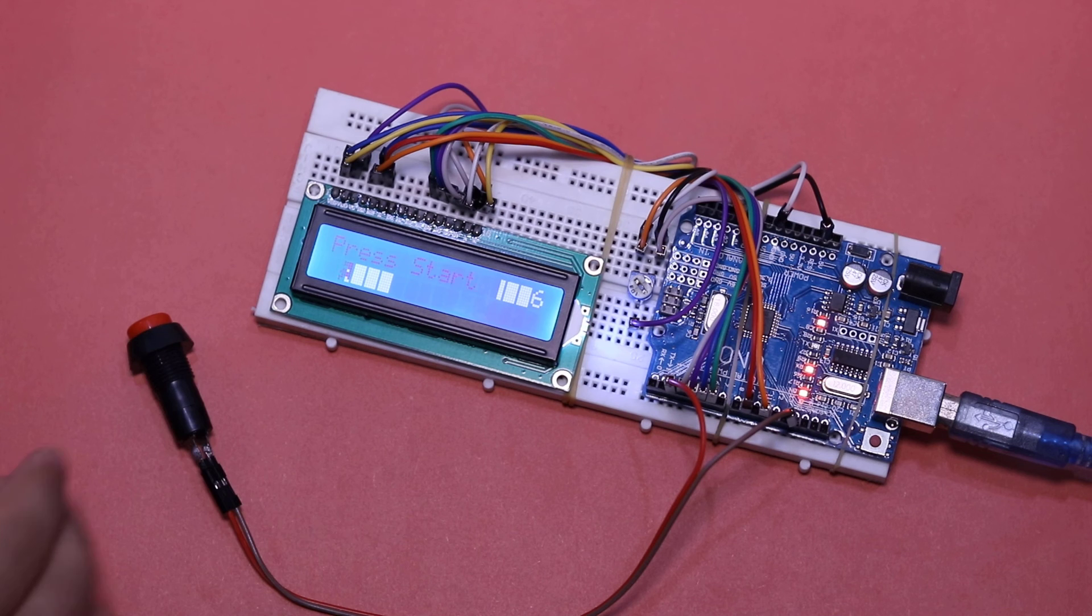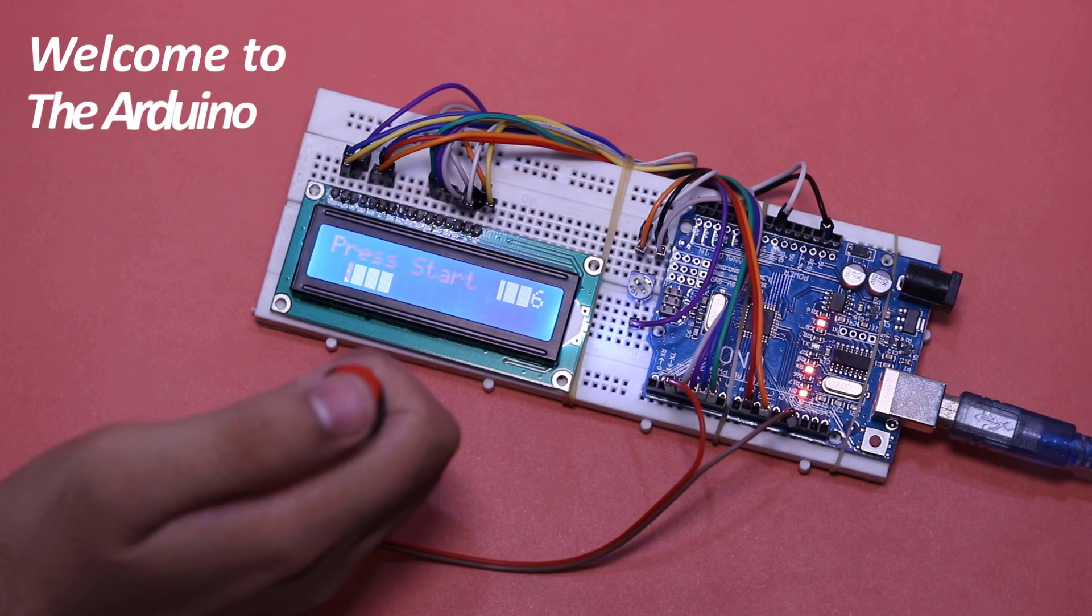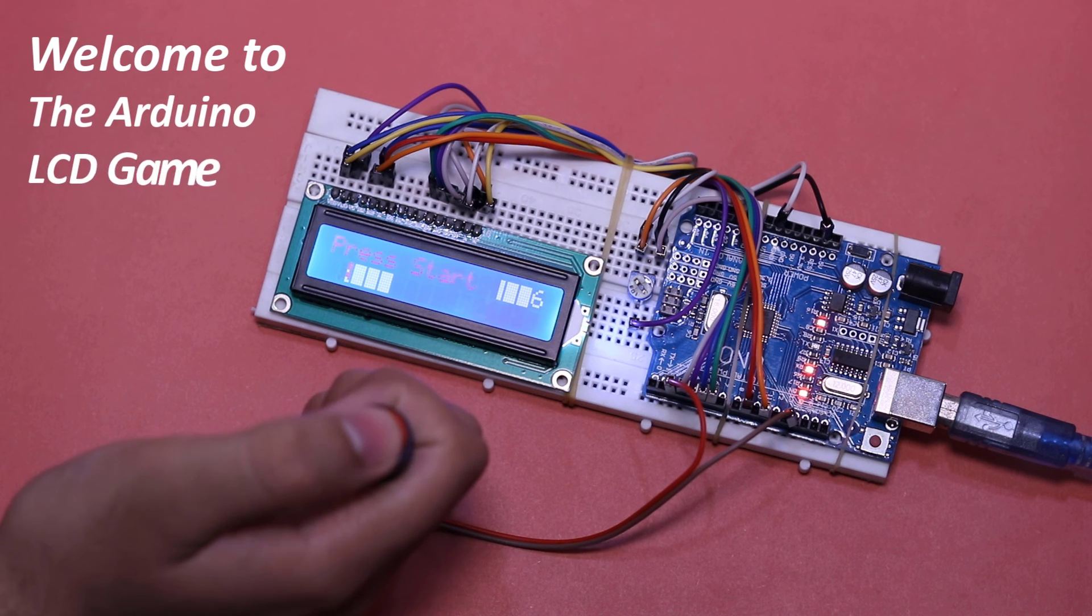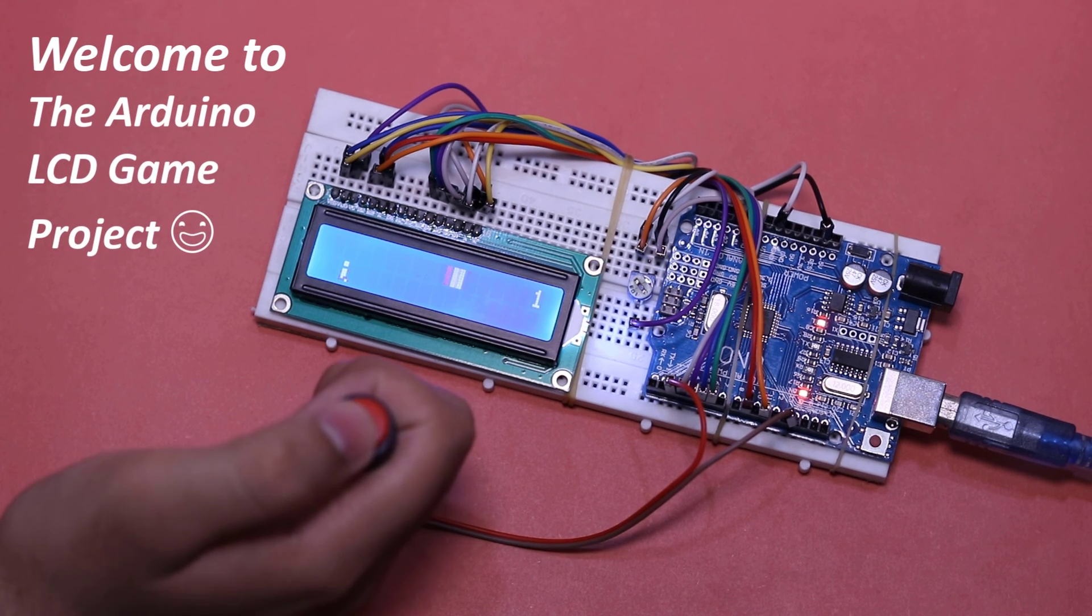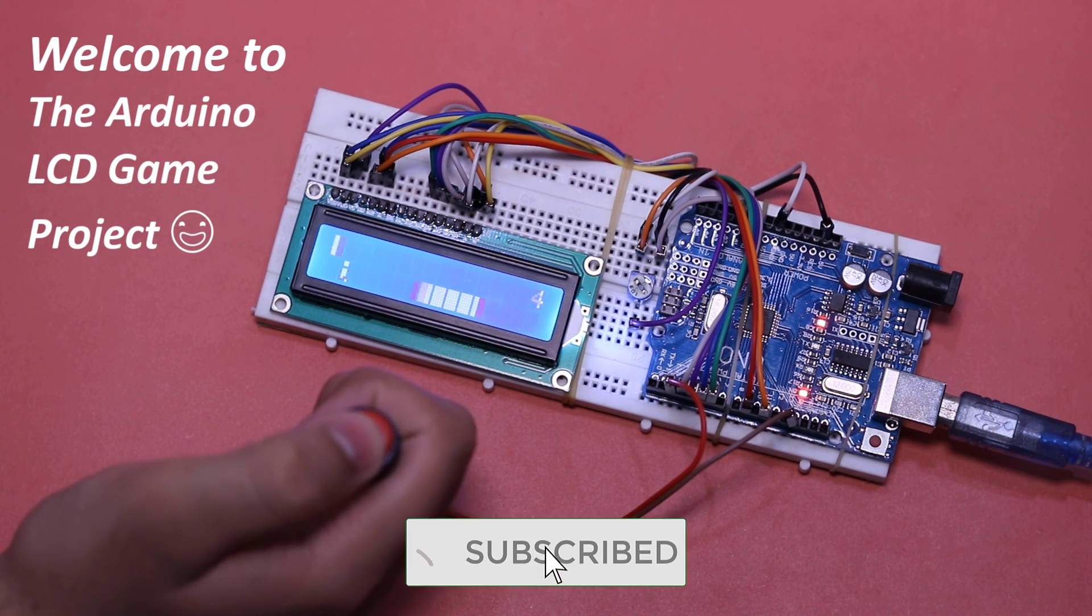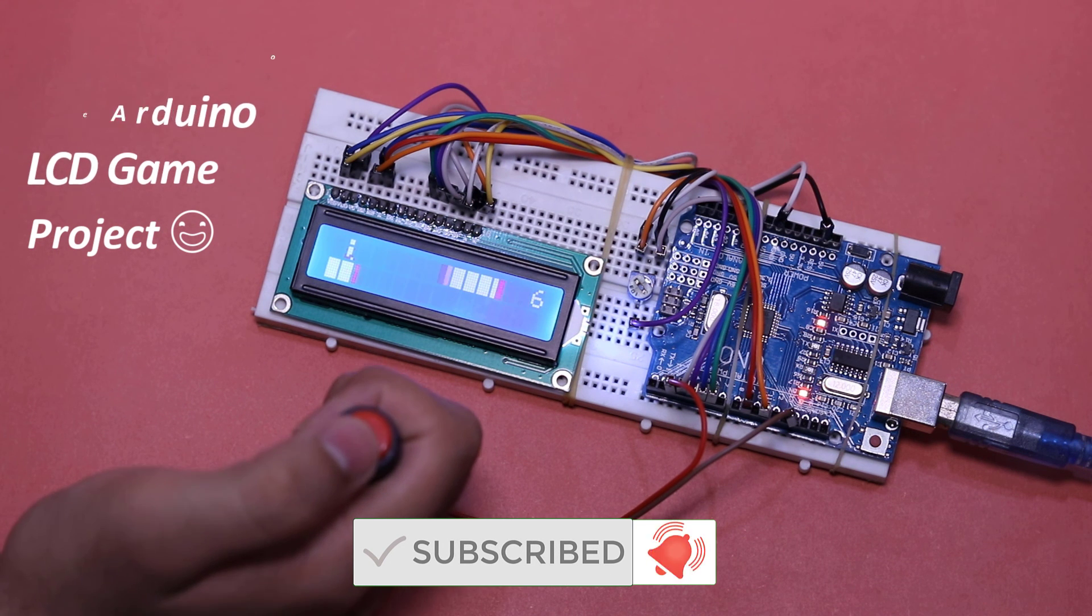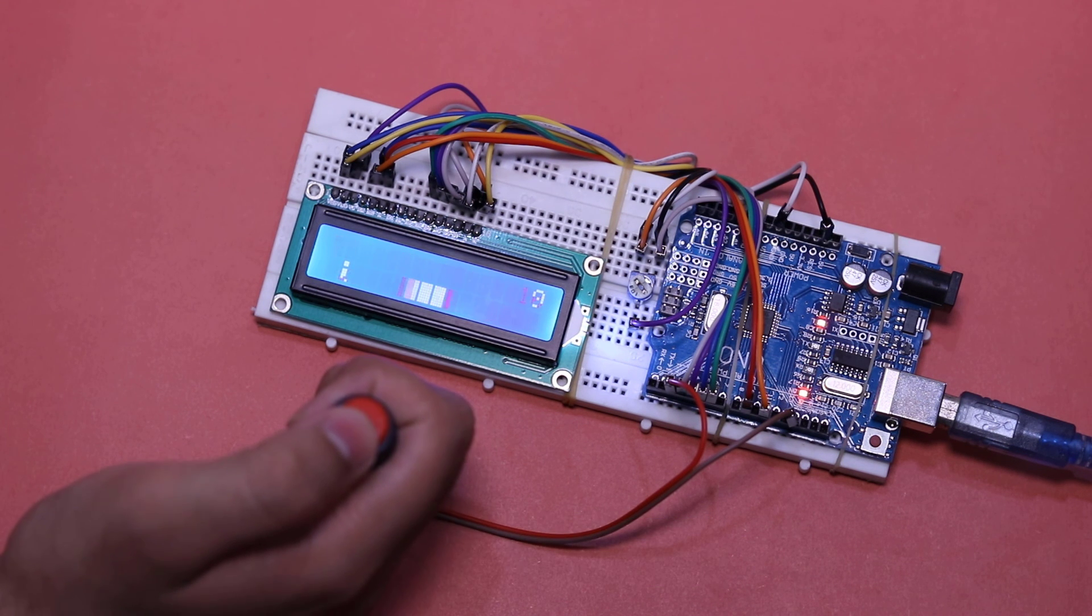As I converted my Tinkercad project into hardware by following my Tinkercad schematic and the code. And as you can see, it works perfectly.